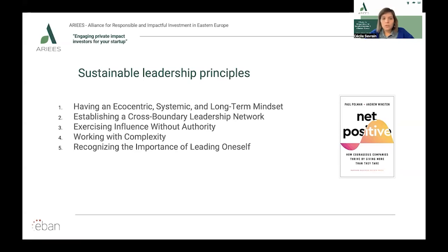Sustainable leaders strive to drive positive change by building sustainable enterprises that reduce the impact of operations on the natural environment. To achieve this objective, they should work toward implementing the five principles of sustainable leadership. The first is having an ecocentric, systemic, and long-term mindset. Top leaders should inspire emerging professionals to incorporate a long-term mindset into their worldview to reduce the negative impact that people have on the environment.